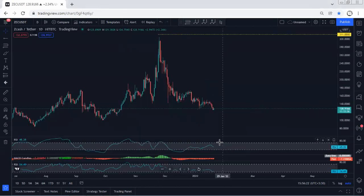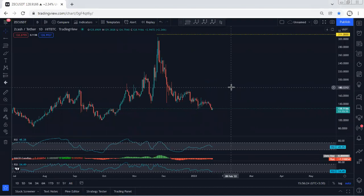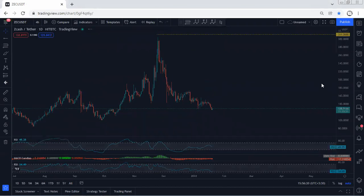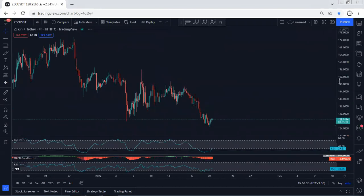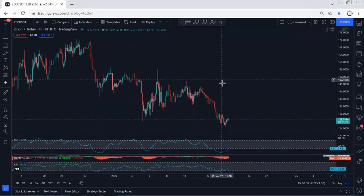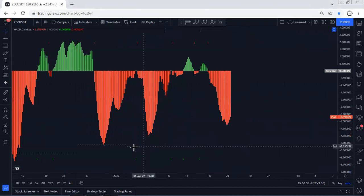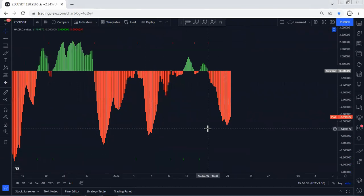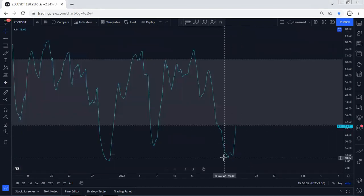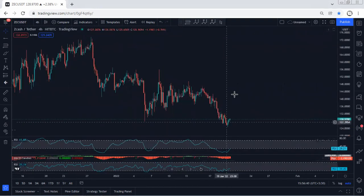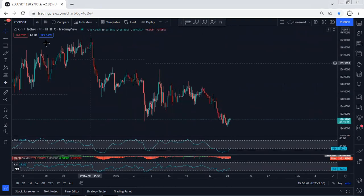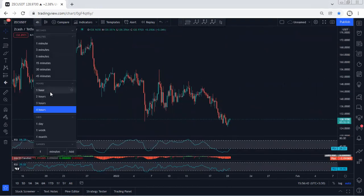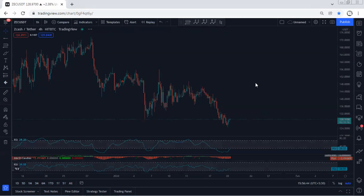Looking at the indicators, we see a divergence, and we're looking for a buy — we're not interested in selling. However, based on the 4-hour chart and the daily chart, we don't see any trade setup. We can see the market is losing momentum, and the other indicators are not reliable enough to act on.